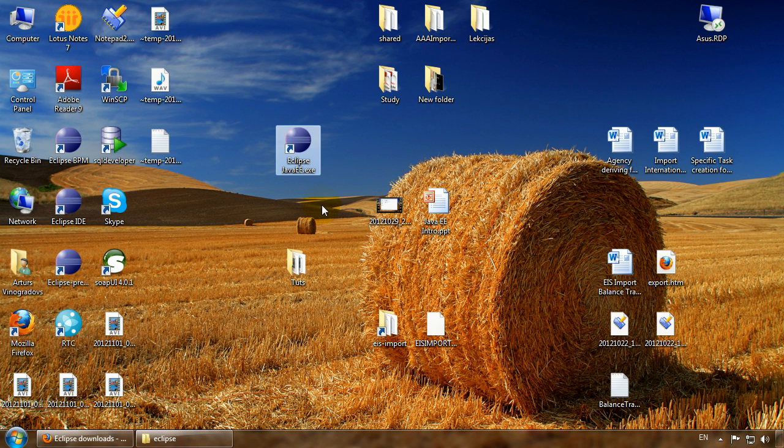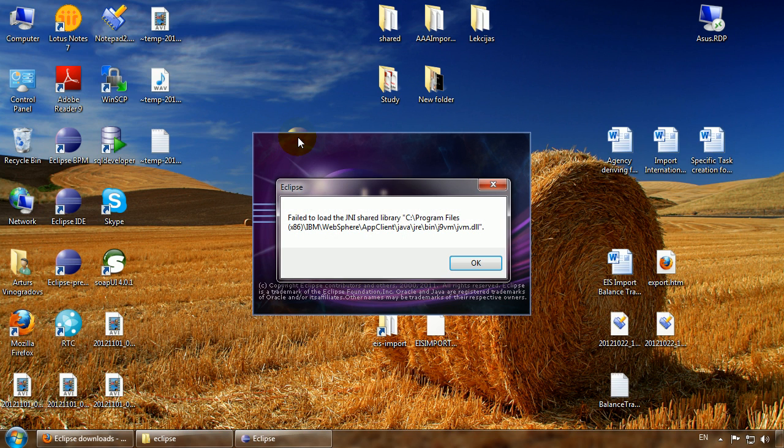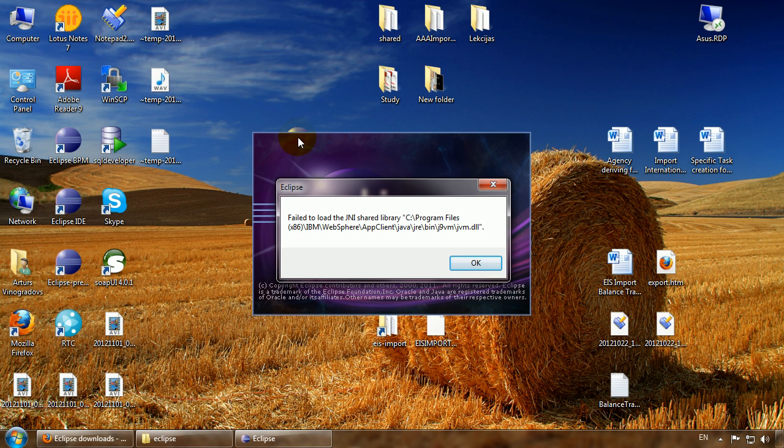Let's try to open it. Houston we have a problem.